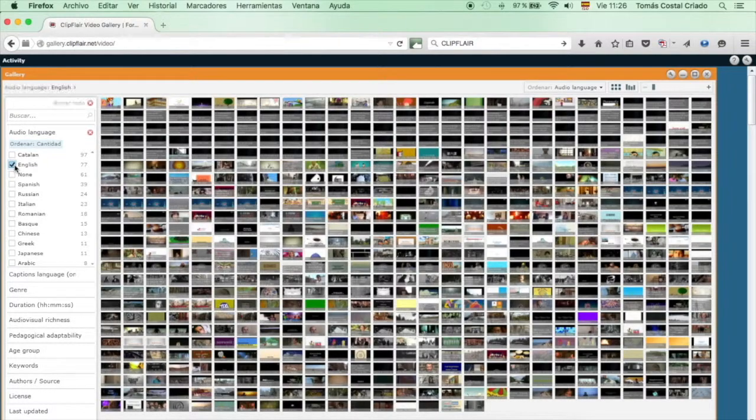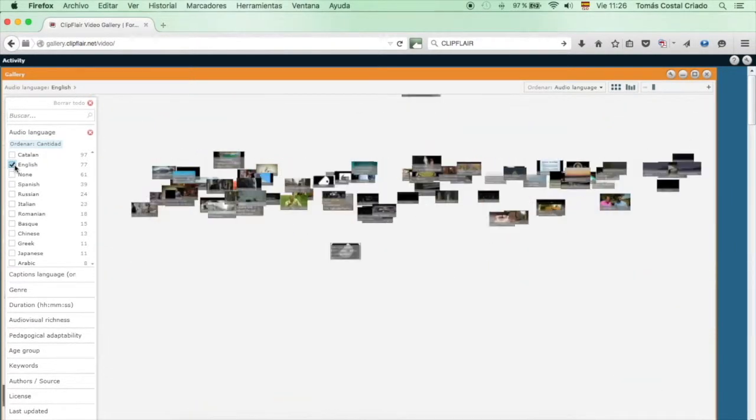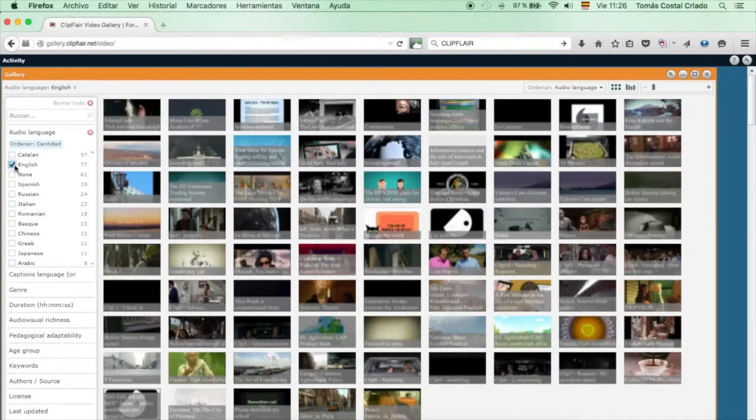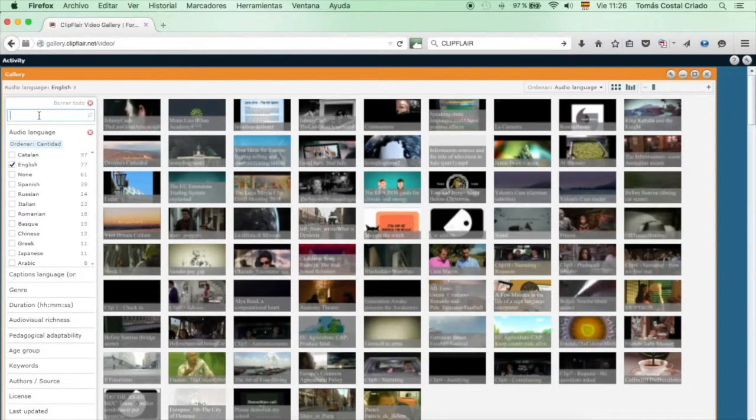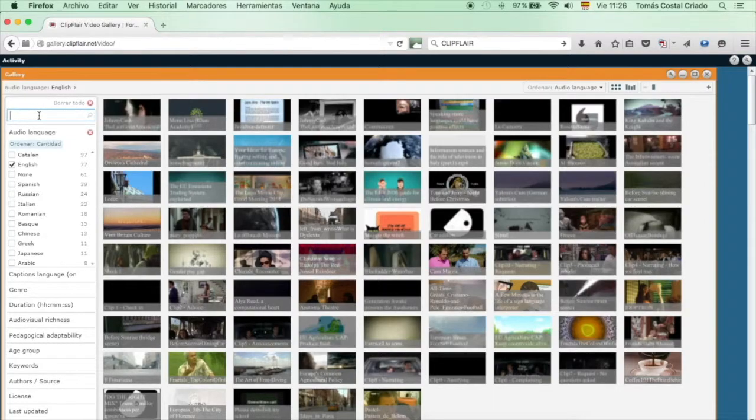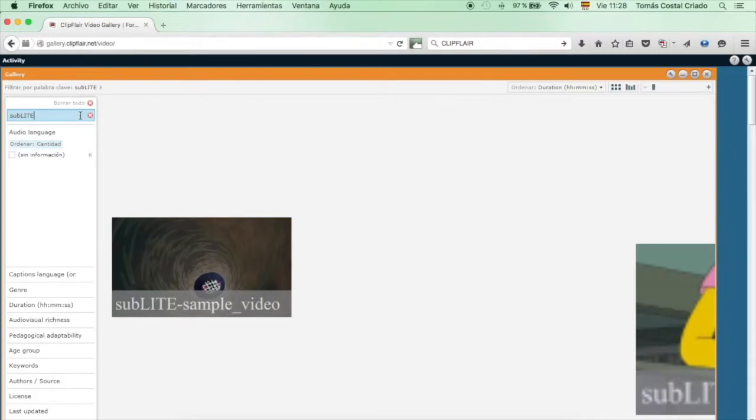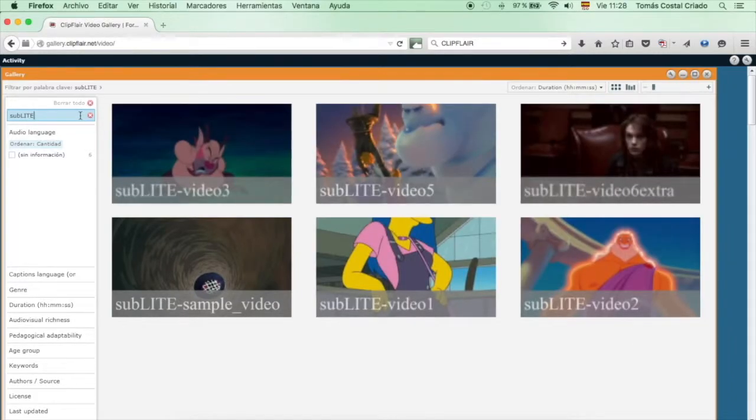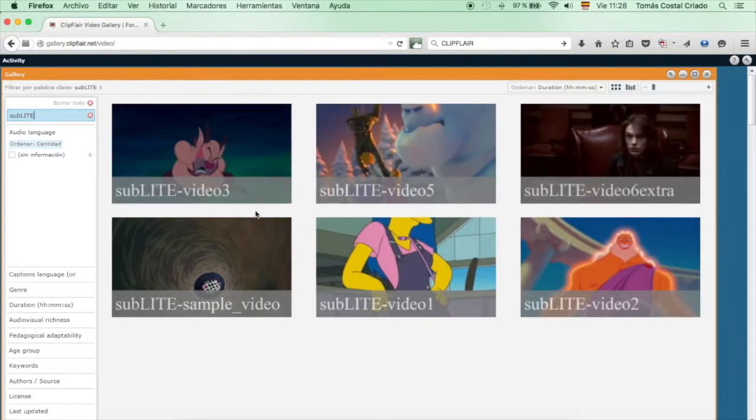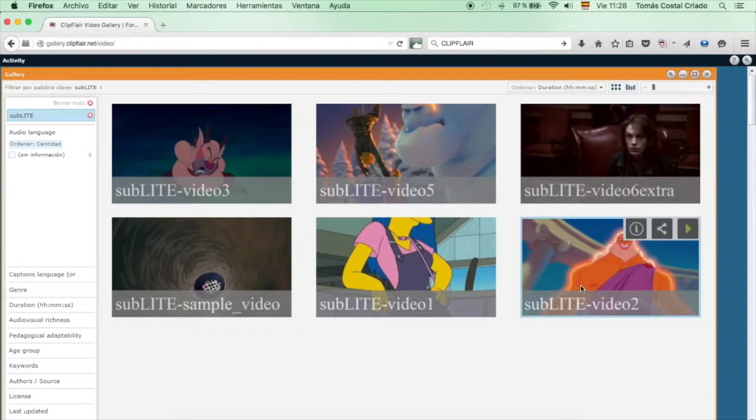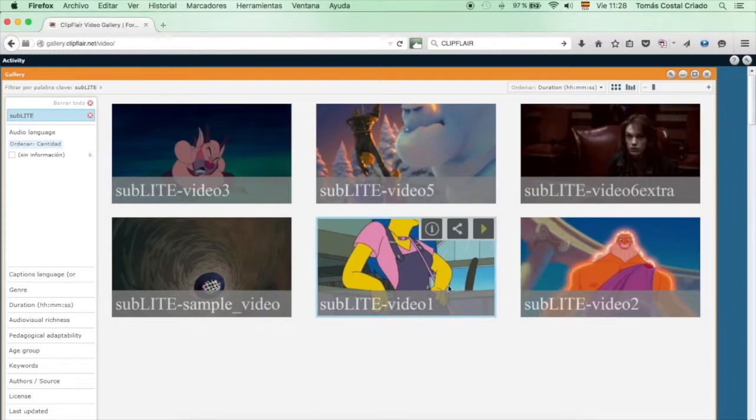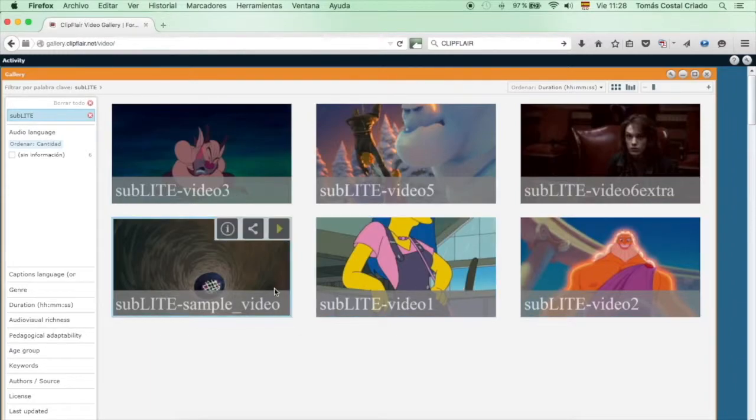As the name of this project is SubLite, if you write SubLite in the small browser that the Clipflare platform contains, you go directly to the six videos that you have to subtitle. One of them is an example and that's the one we're going to have a look at now.